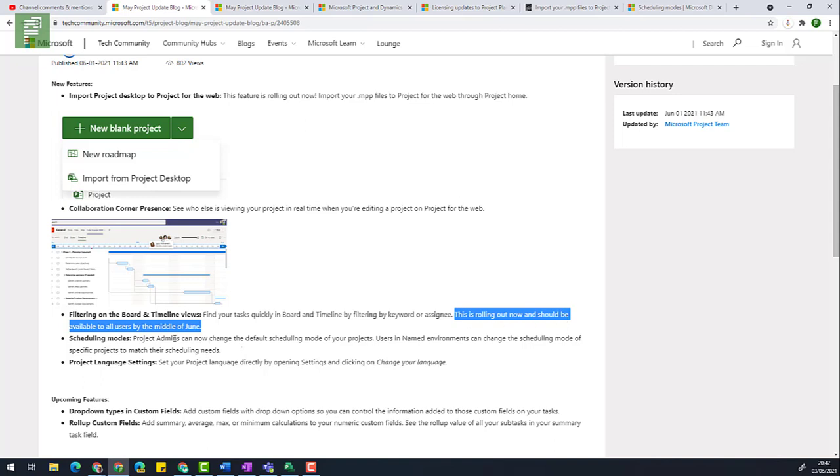Then there's scheduling modes. Veteran project users might be familiar with the scheduling engine of Microsoft Project and how it affects how a resource is assigned to any of the tasks. This is very nice because now you have the option to change that scheduling mode. There's a bit of a tricky side on how to find where to change this.